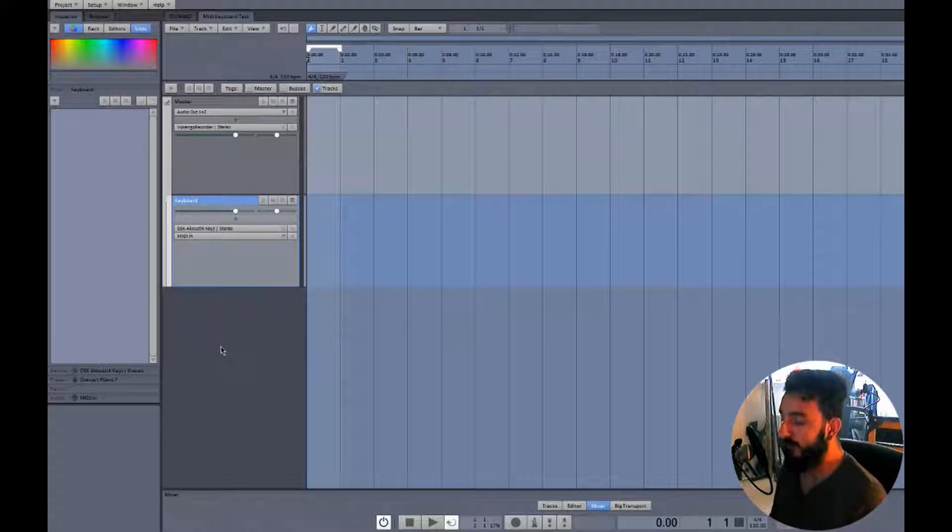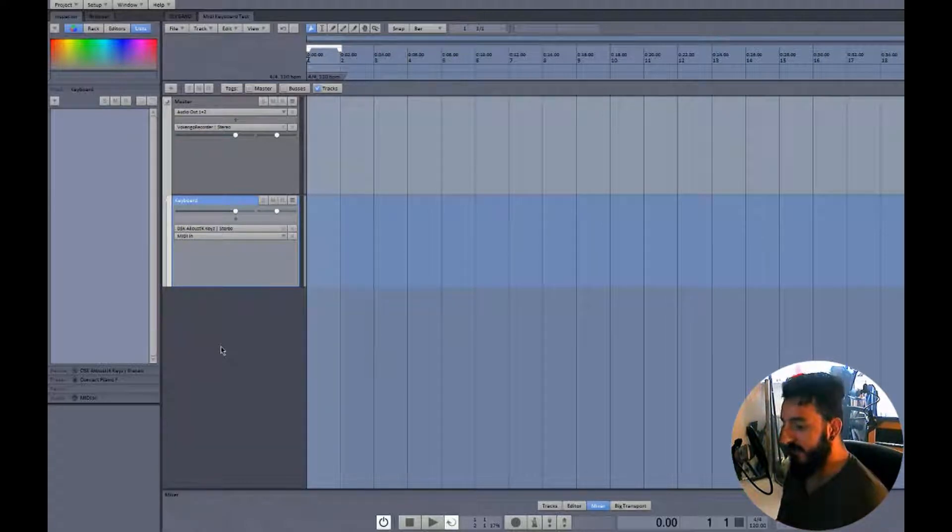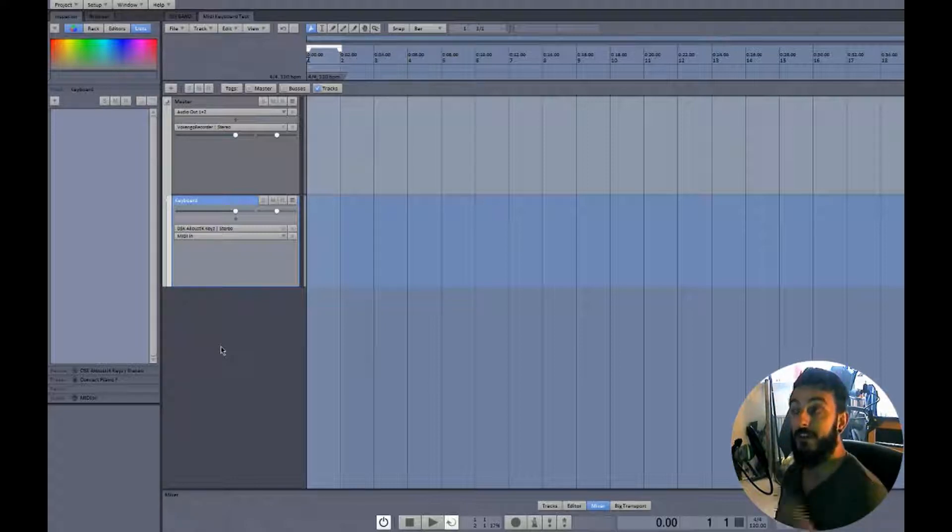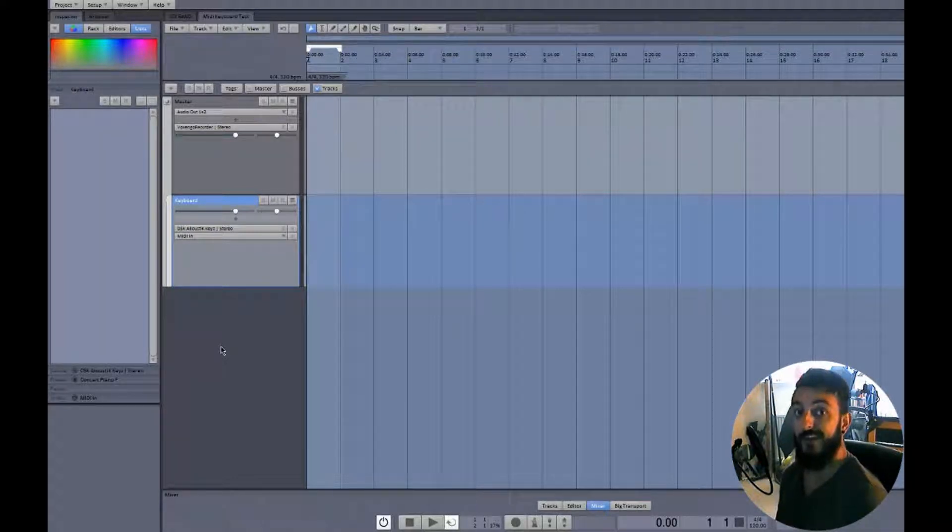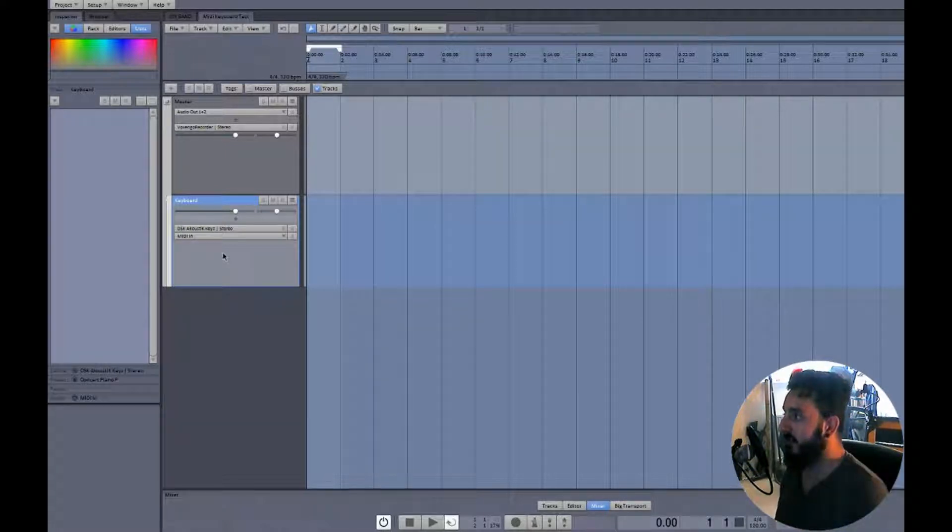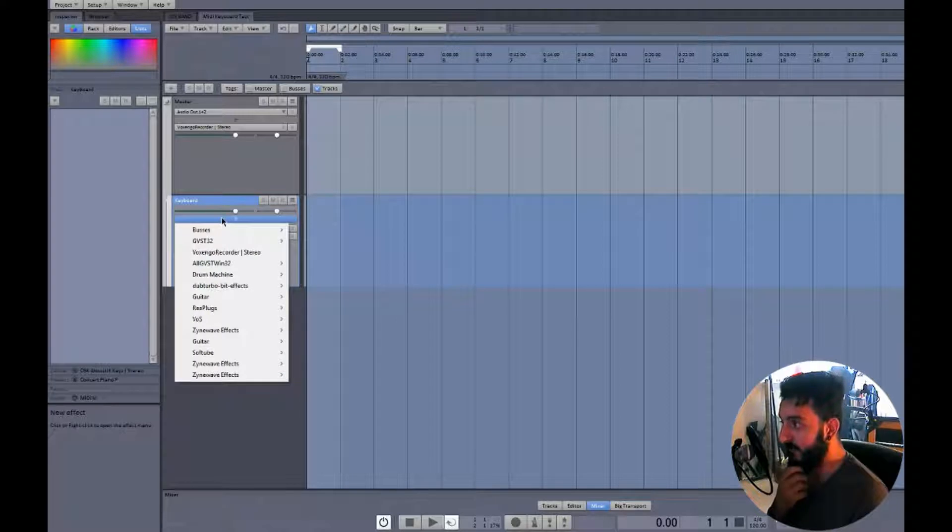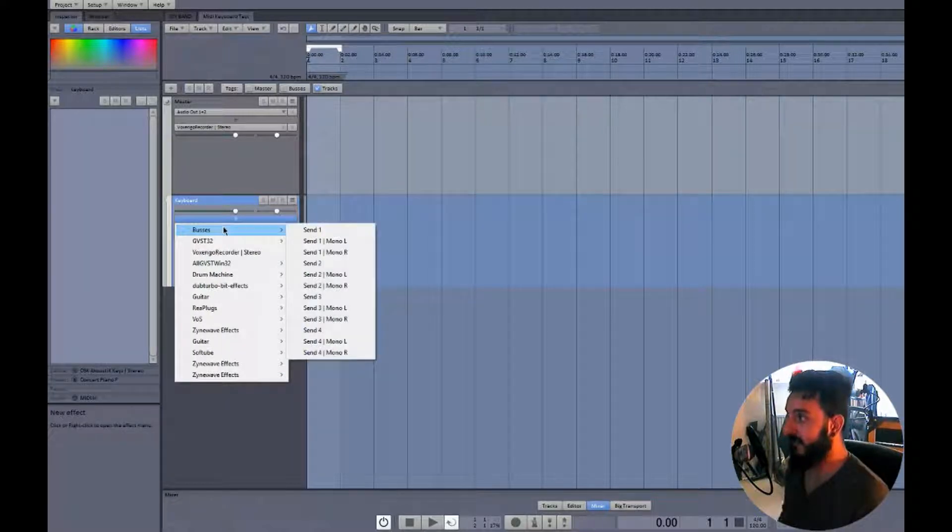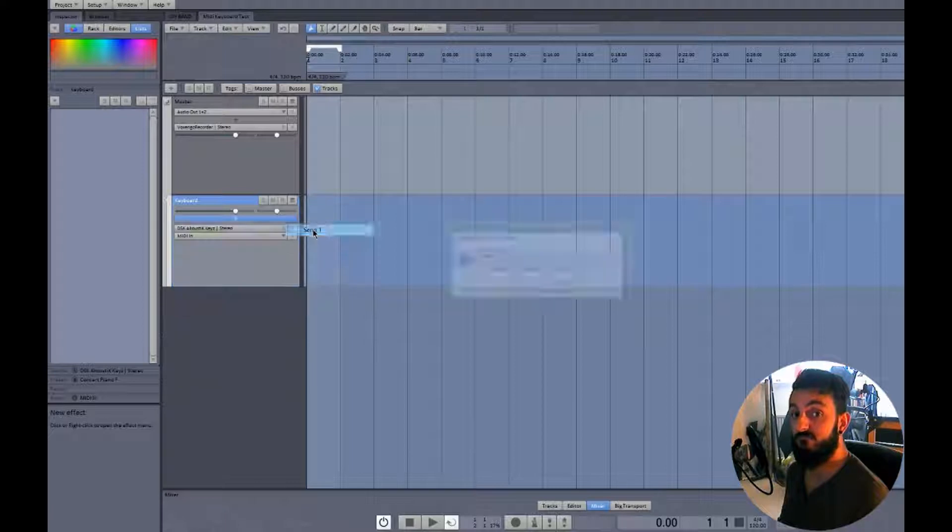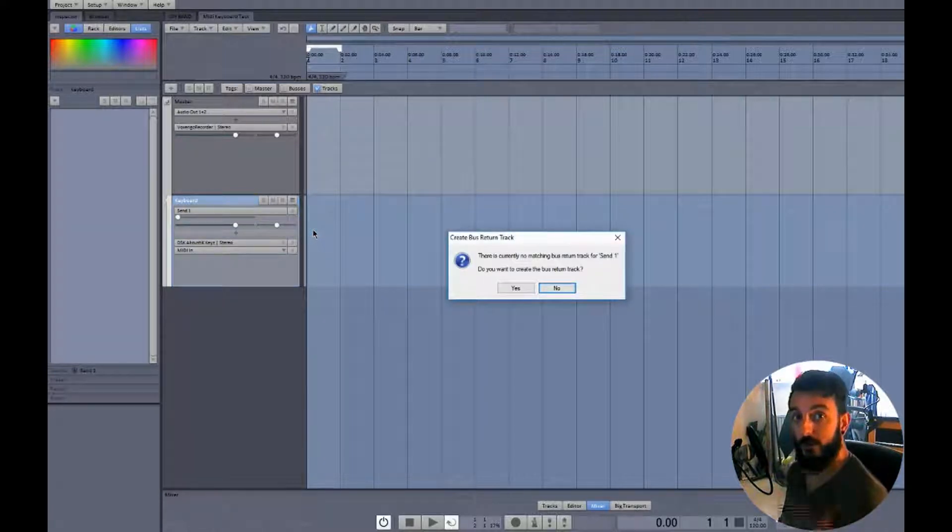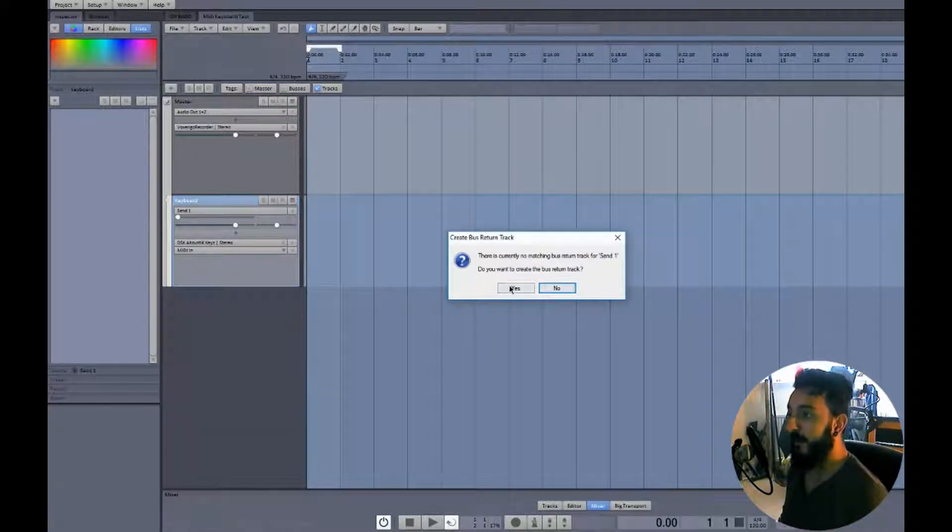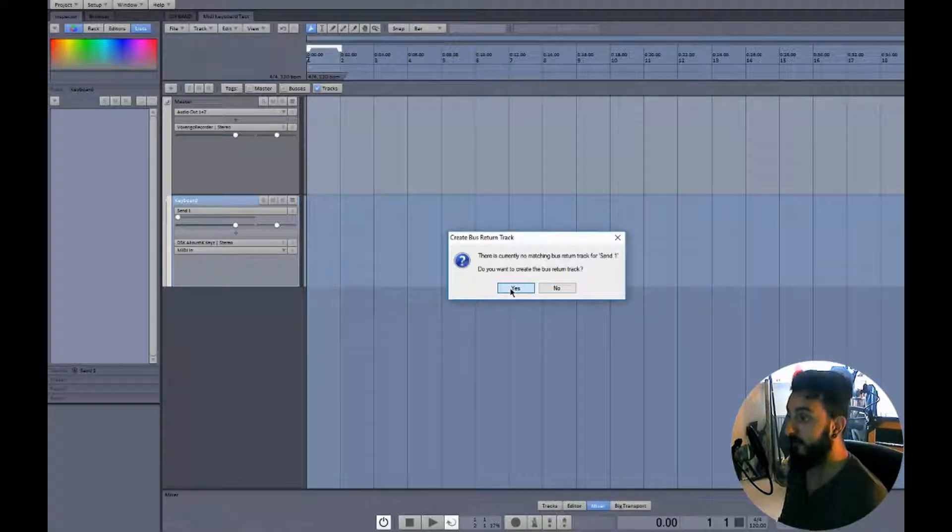So what we want to do is set up a bus to send that signal to another track where the effect will then take place on that signal. So what we'll do is we go to the plus here, go down to buses and go send one, and it'll ask us if we want to create a return and we want to go yeah if you don't already have one created.